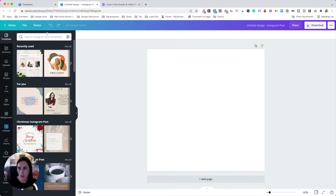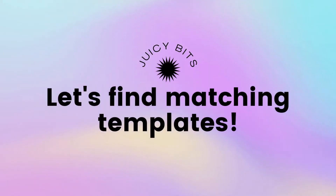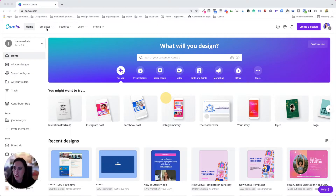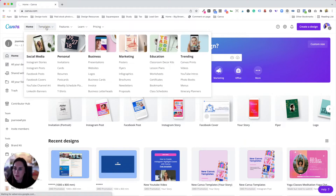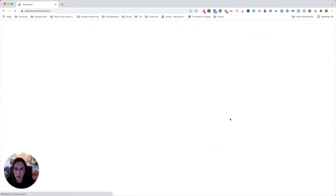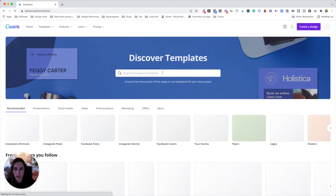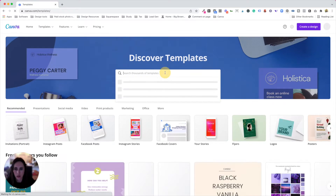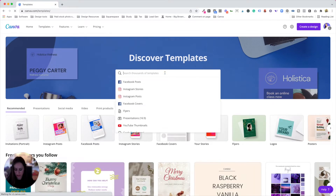It just depends on how you like to search, and you might be designing and want to find a template in there — that's why I showed you the two different ways. So what you're going to do is come to the templates tab, and this is just the first way I'm going to show you. This is if you're just looking for templates and you find one that you really like.